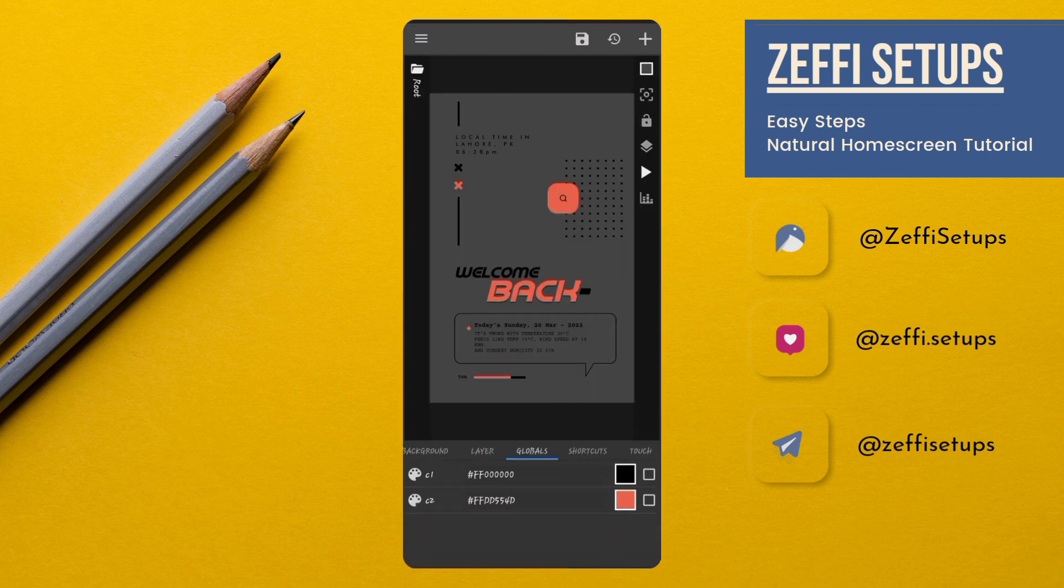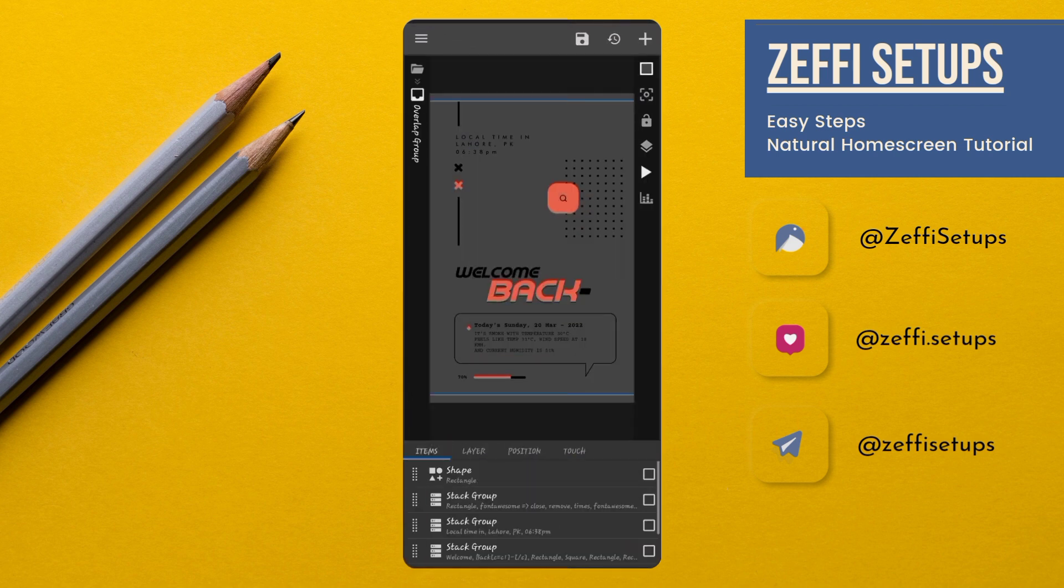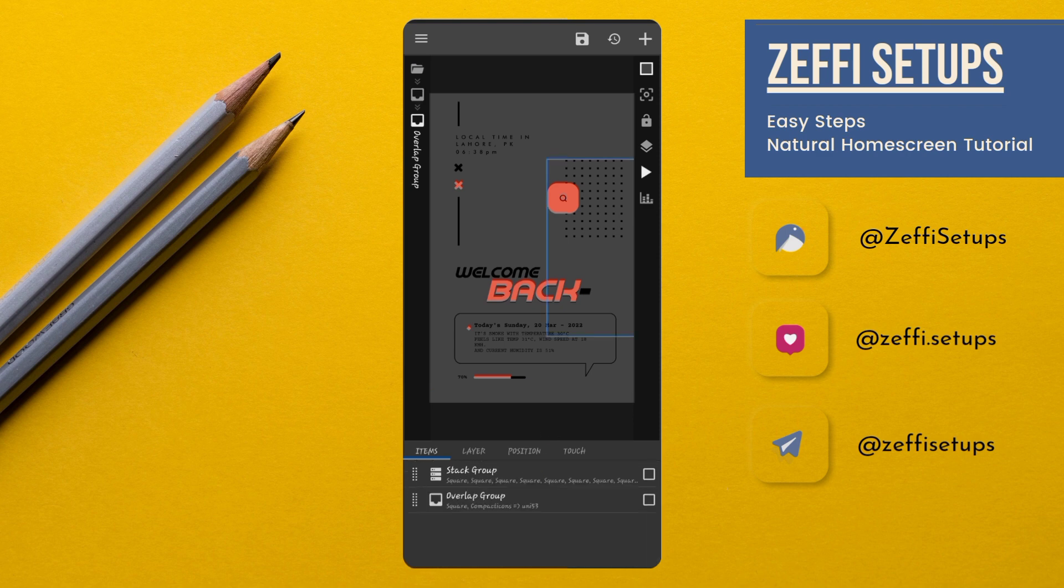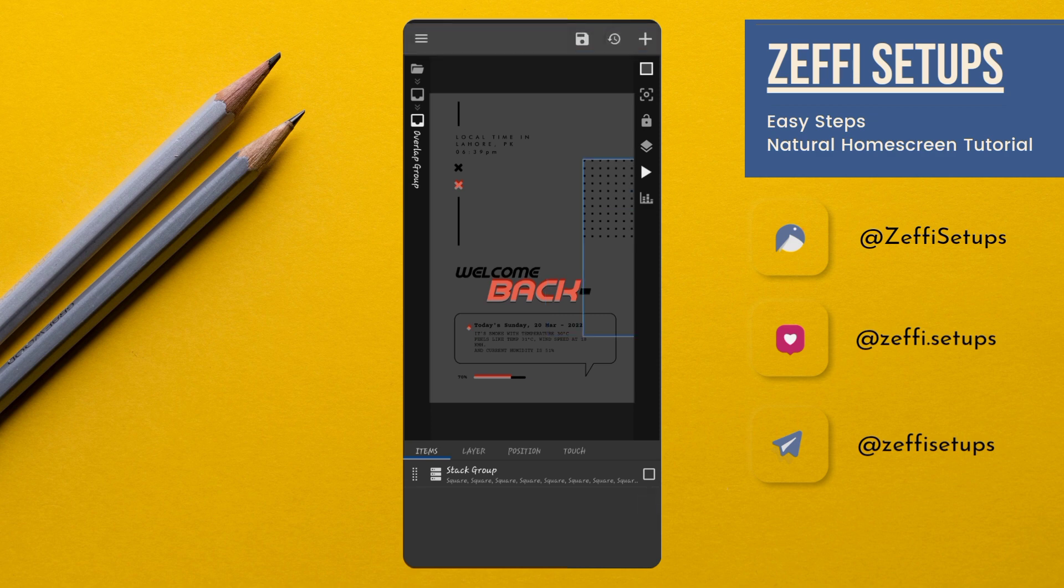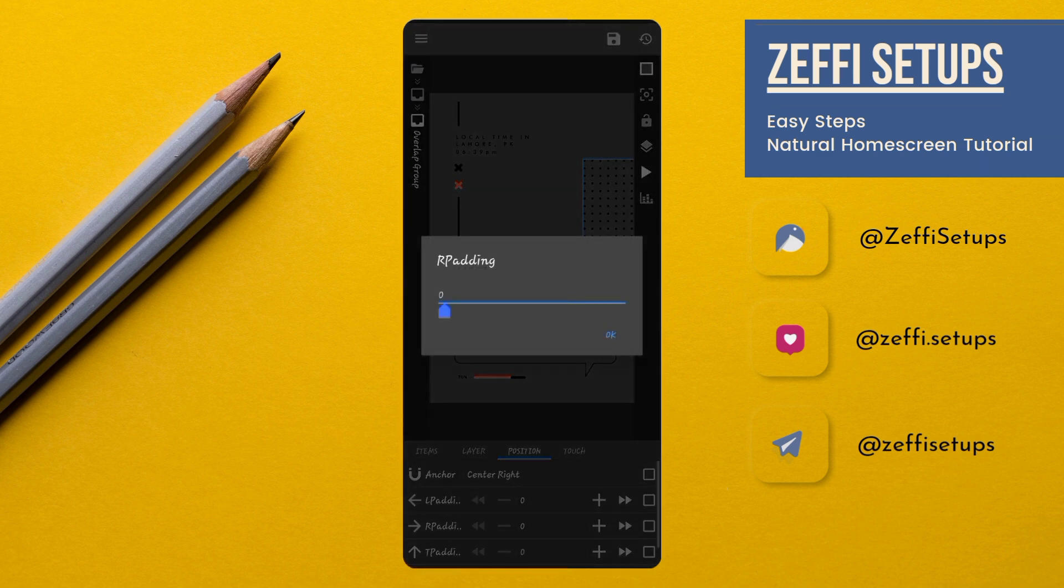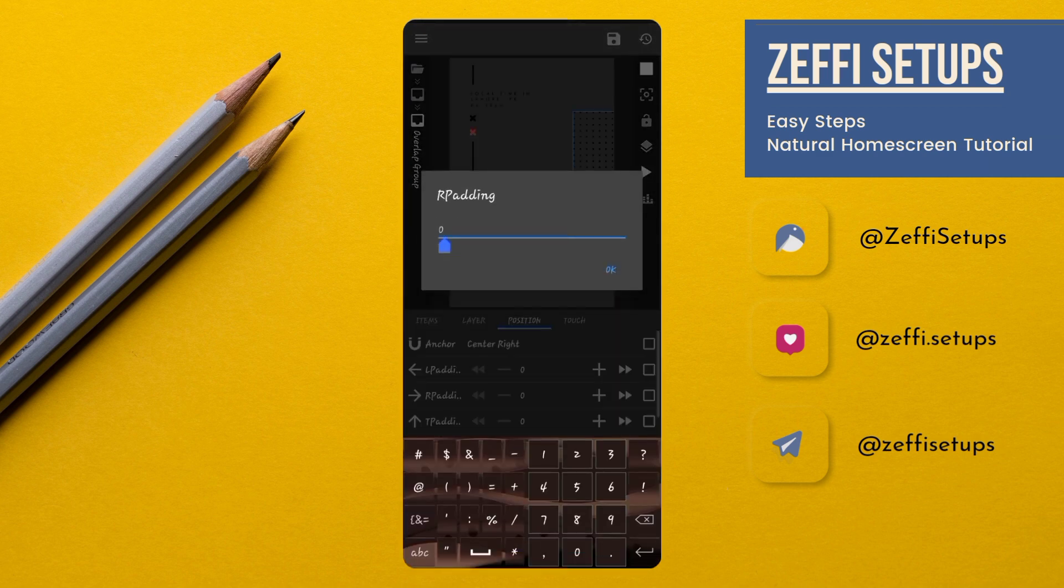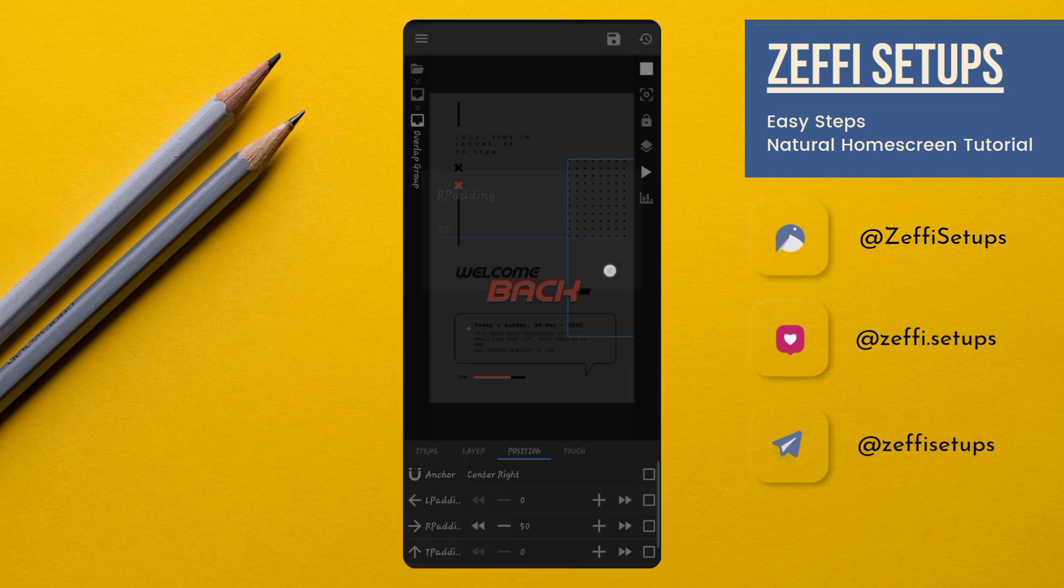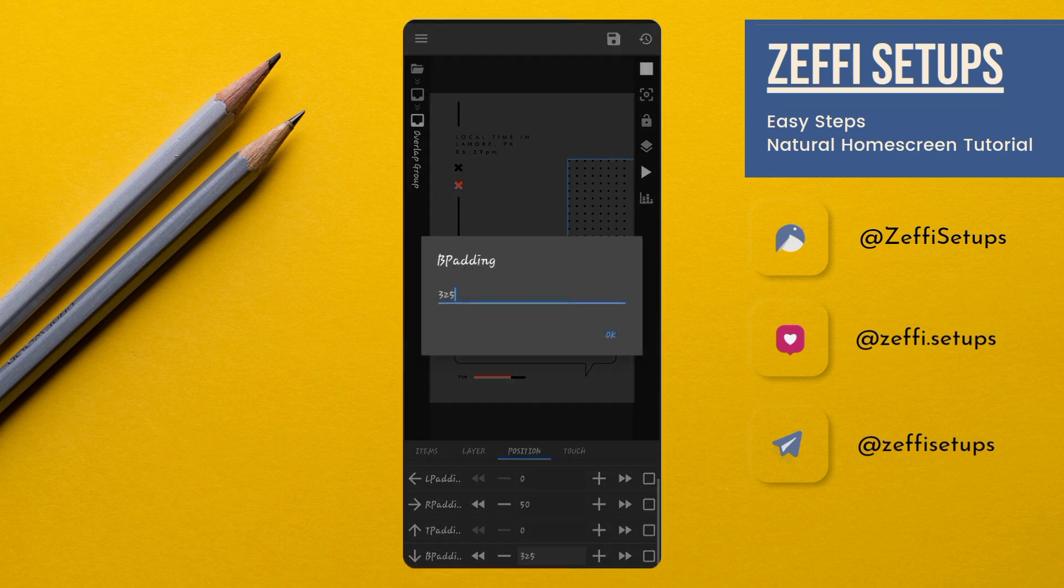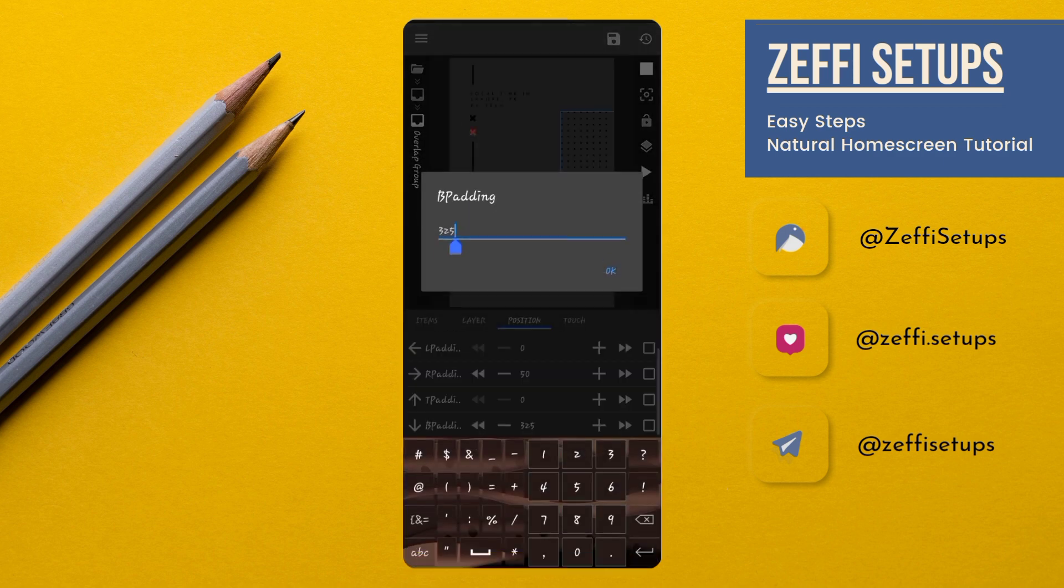Now, go to the items. Open overlap group. Open last overlap group and remove the overlap group. Now, go to the position. Edit its right padding to 50 and its bottom padding to 300. Then press ok.